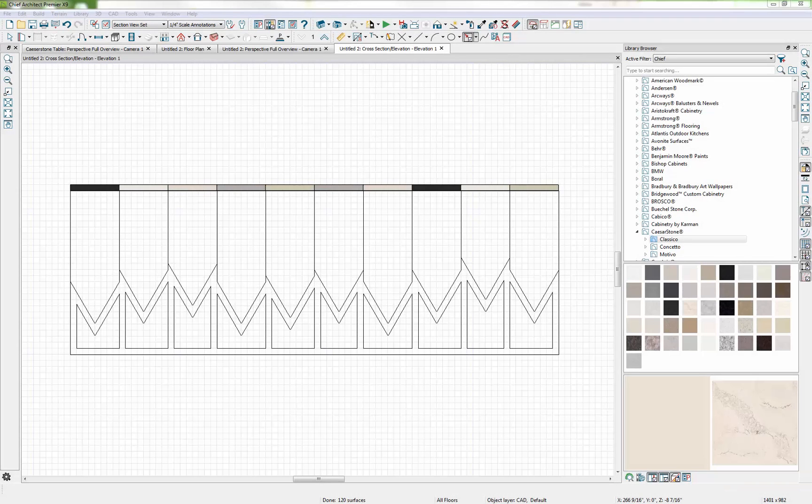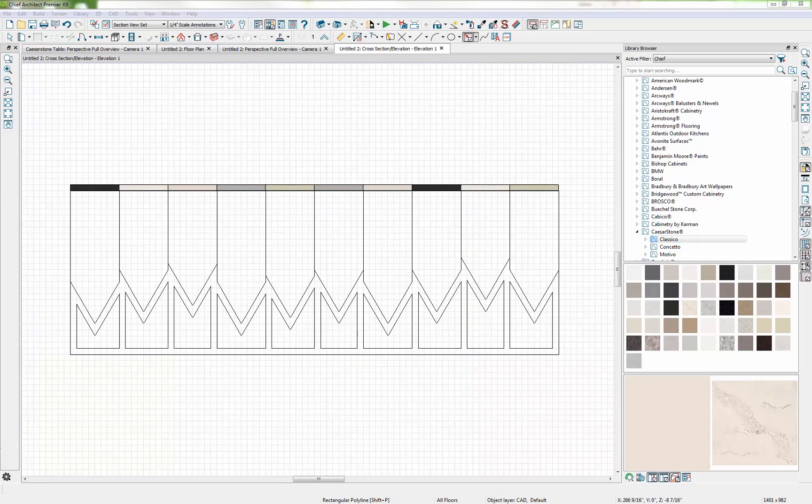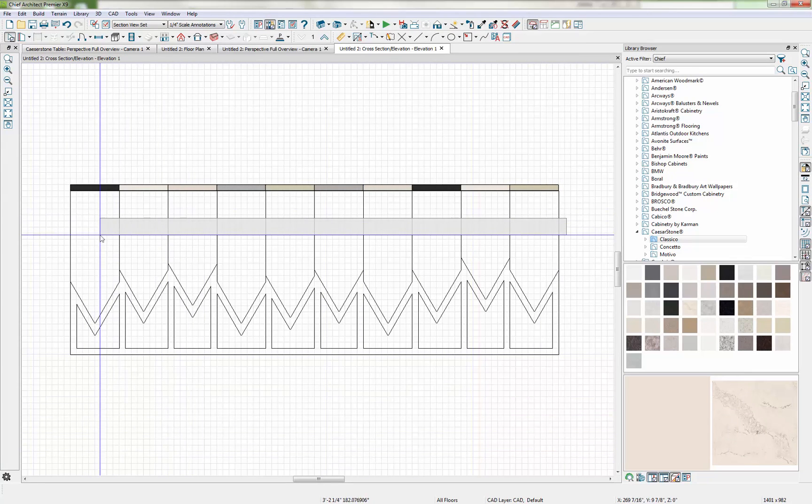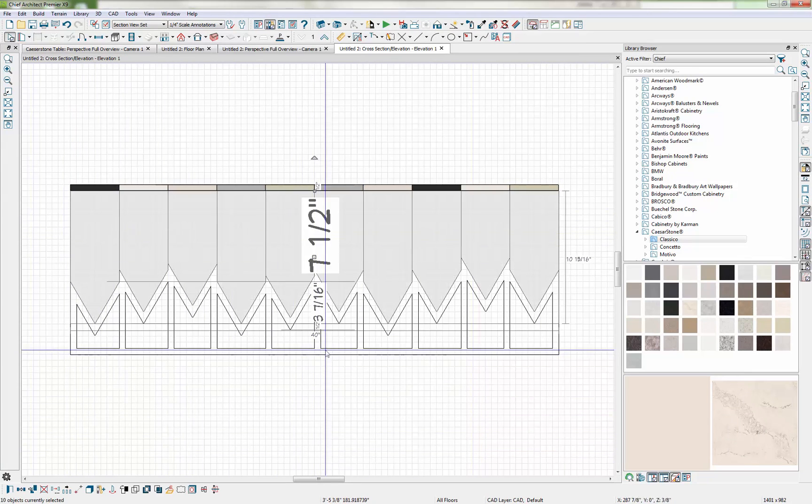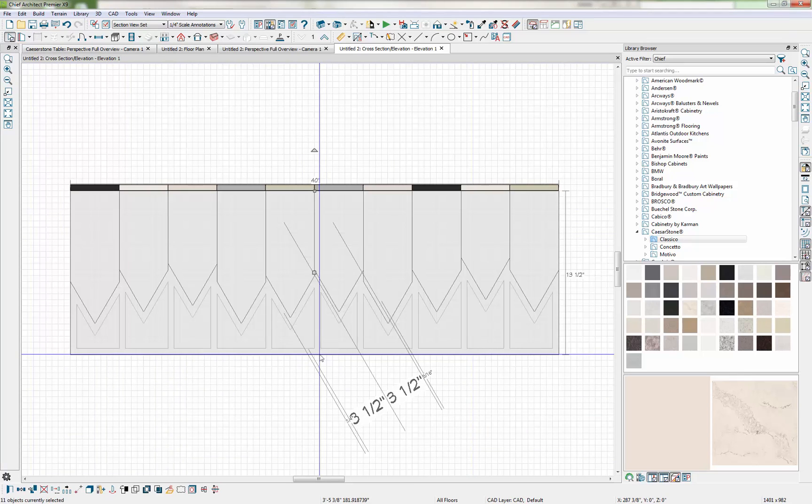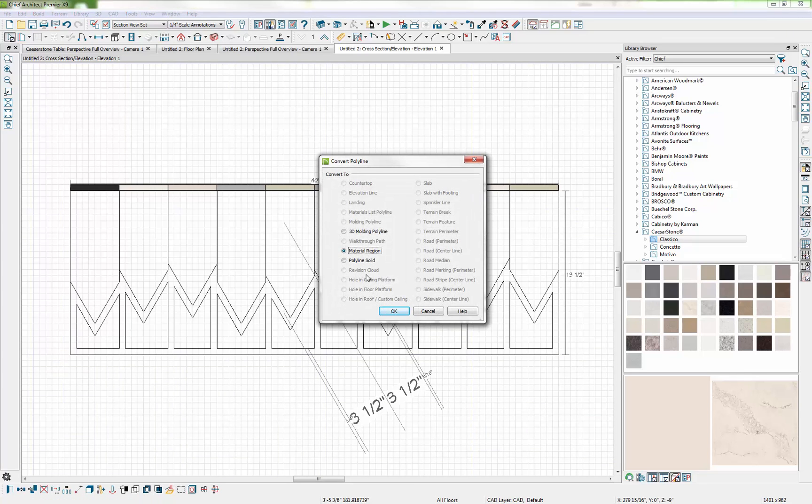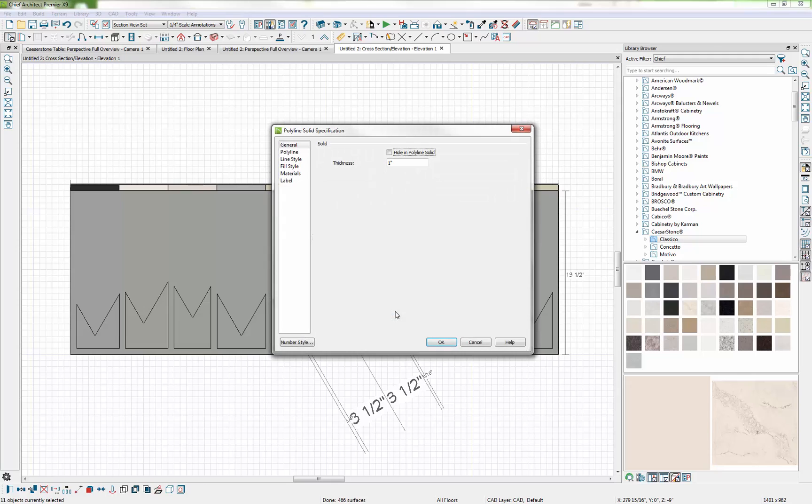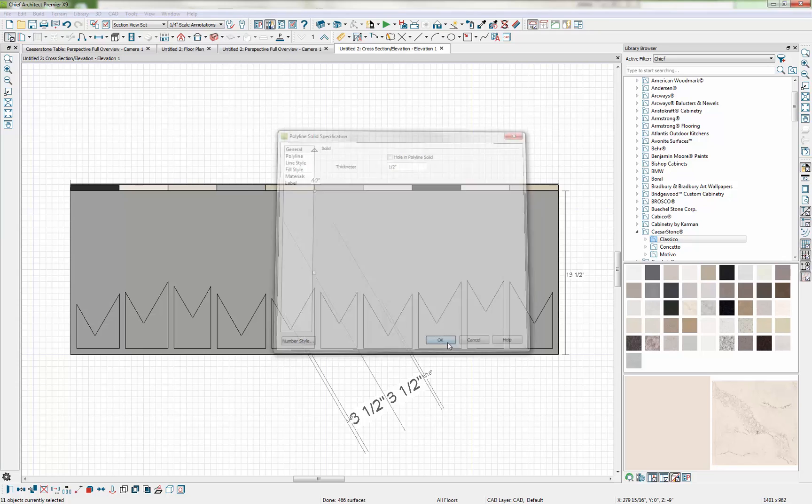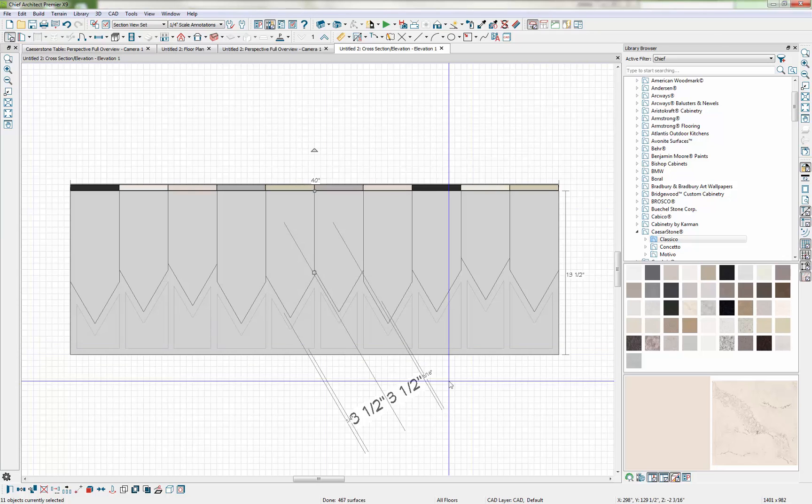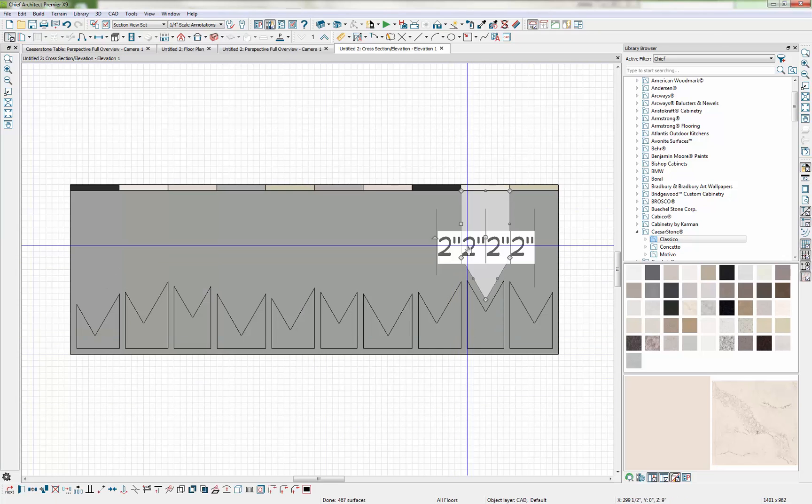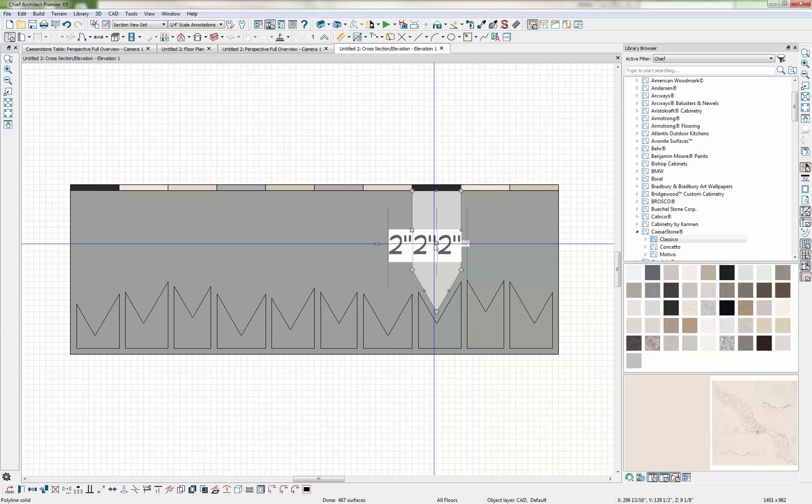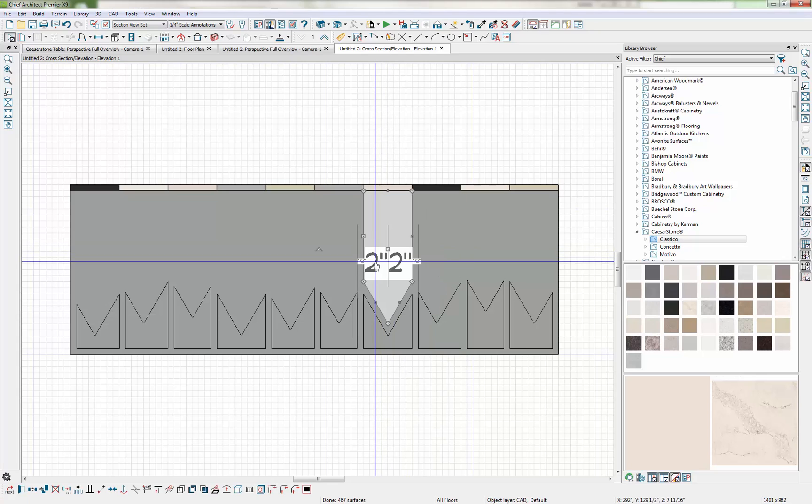Okay so now I'm pretty happy with those shapes. Let's convert these into 3D objects. I'll just group select these top pieces and this bottom frame piece and I'm going to use my Convert Polyline tool and convert those to a Polyline solid. I want these pieces to be a half inch thick. So now those are all individual 3D objects.